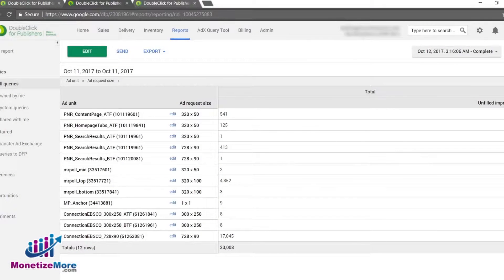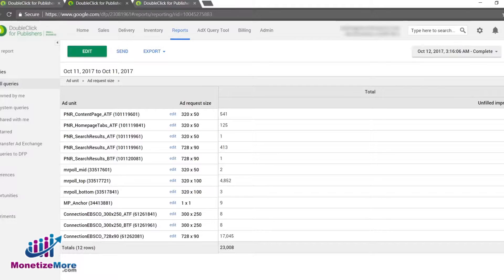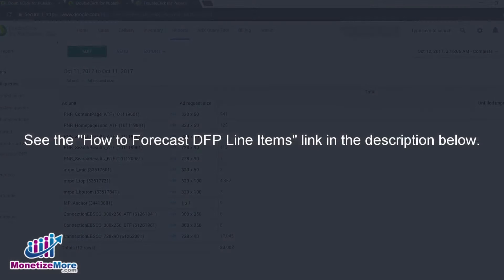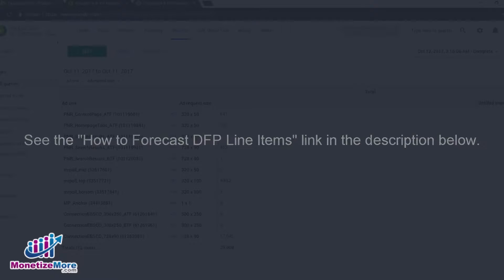Delivery: If you have questions on how to check for line items that are either on schedule or behind schedule, take a look at these two options for further review. See our lesson on How to Forecast DFP Line Items. If you are using GPT tags, check out the tutorial now shown on your screen.